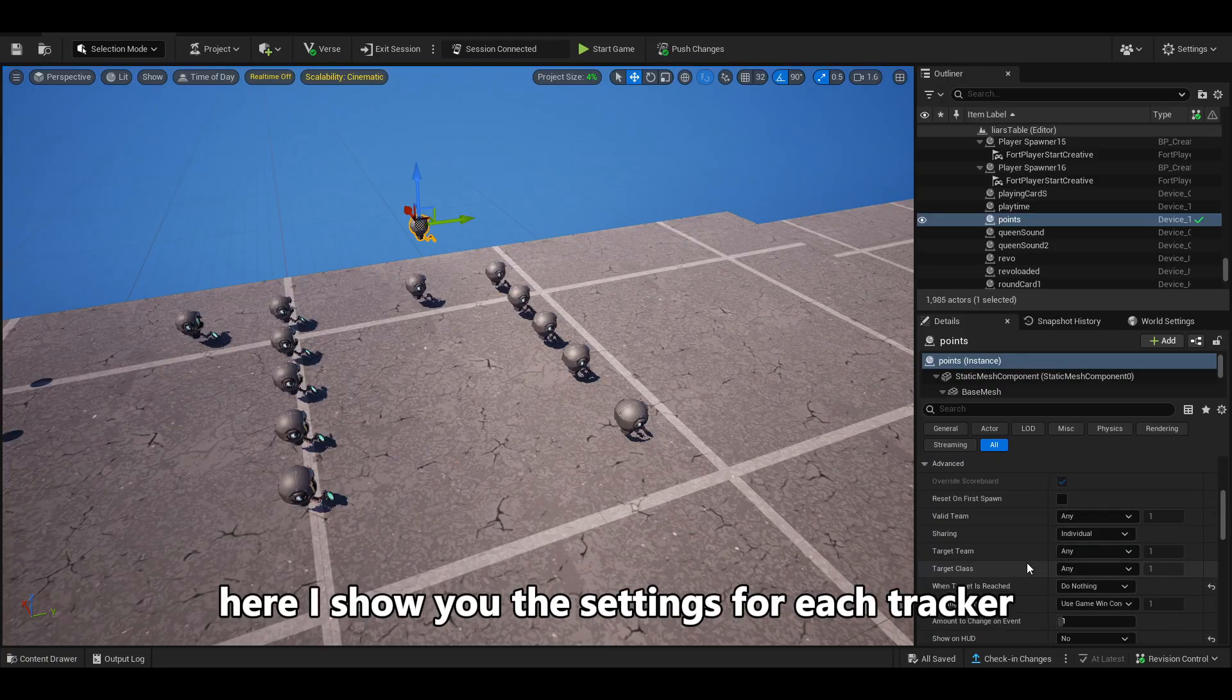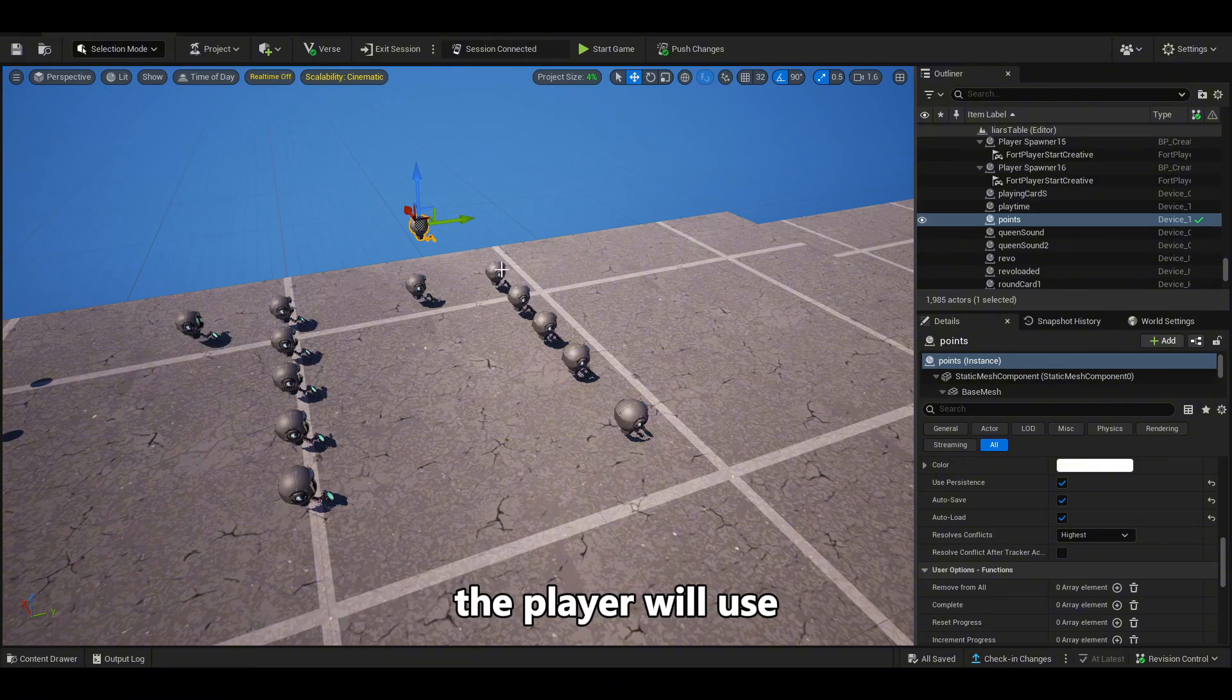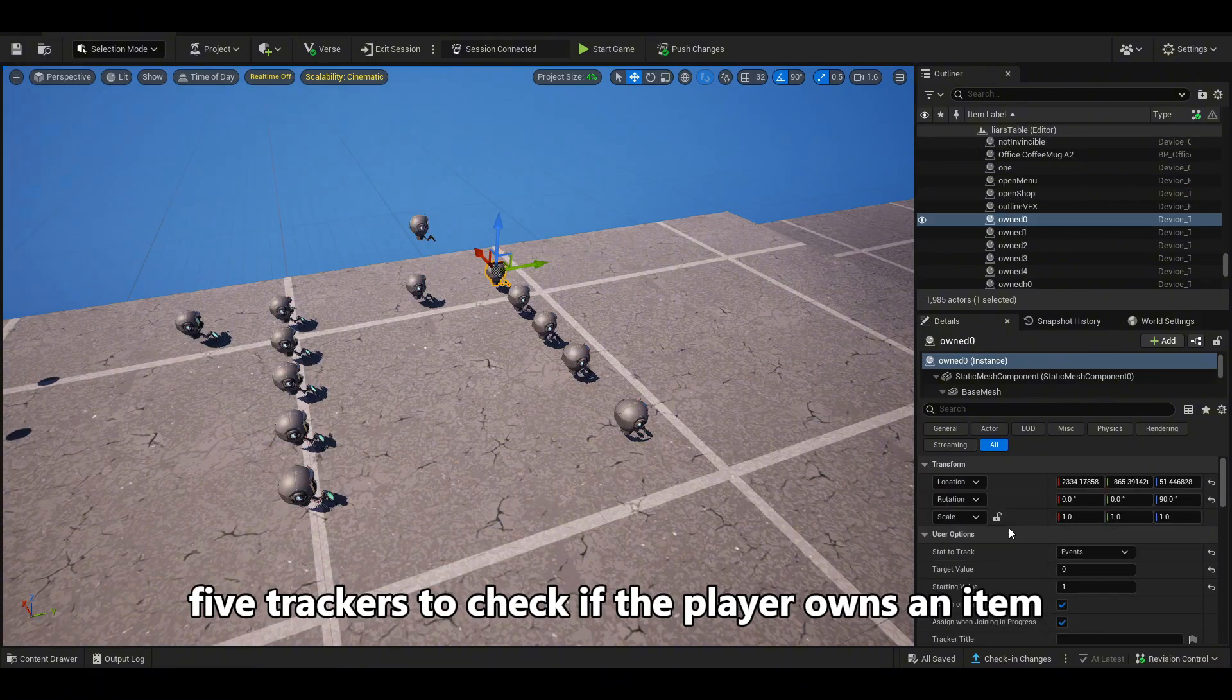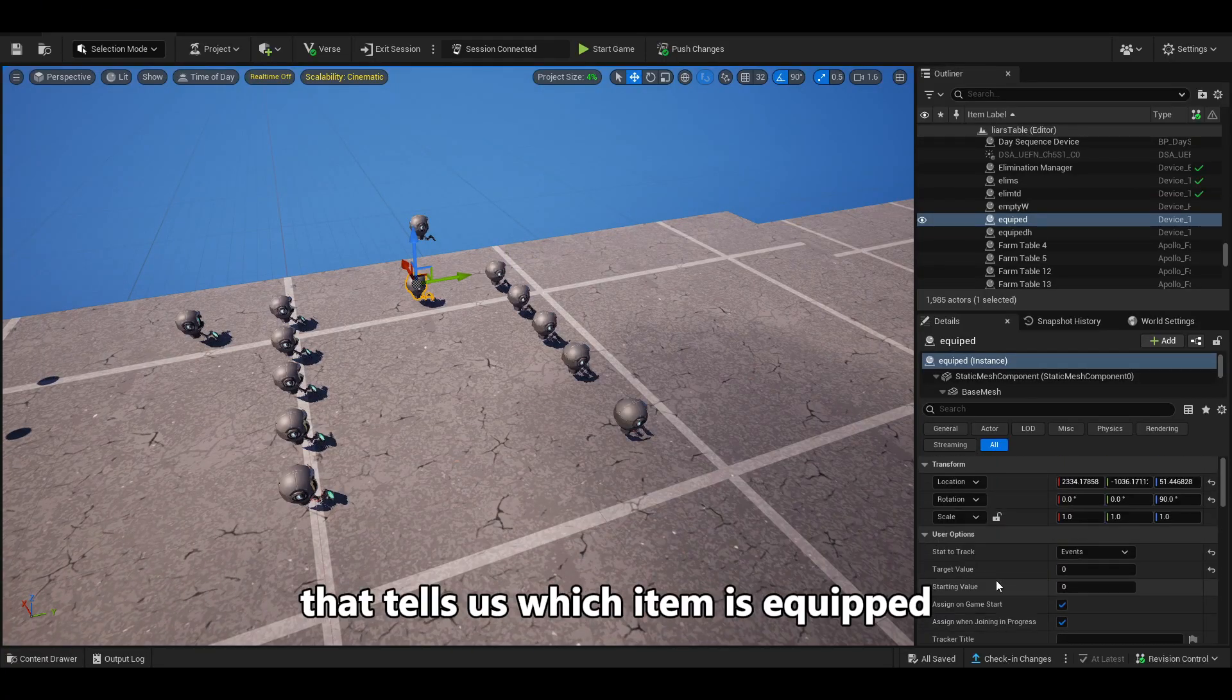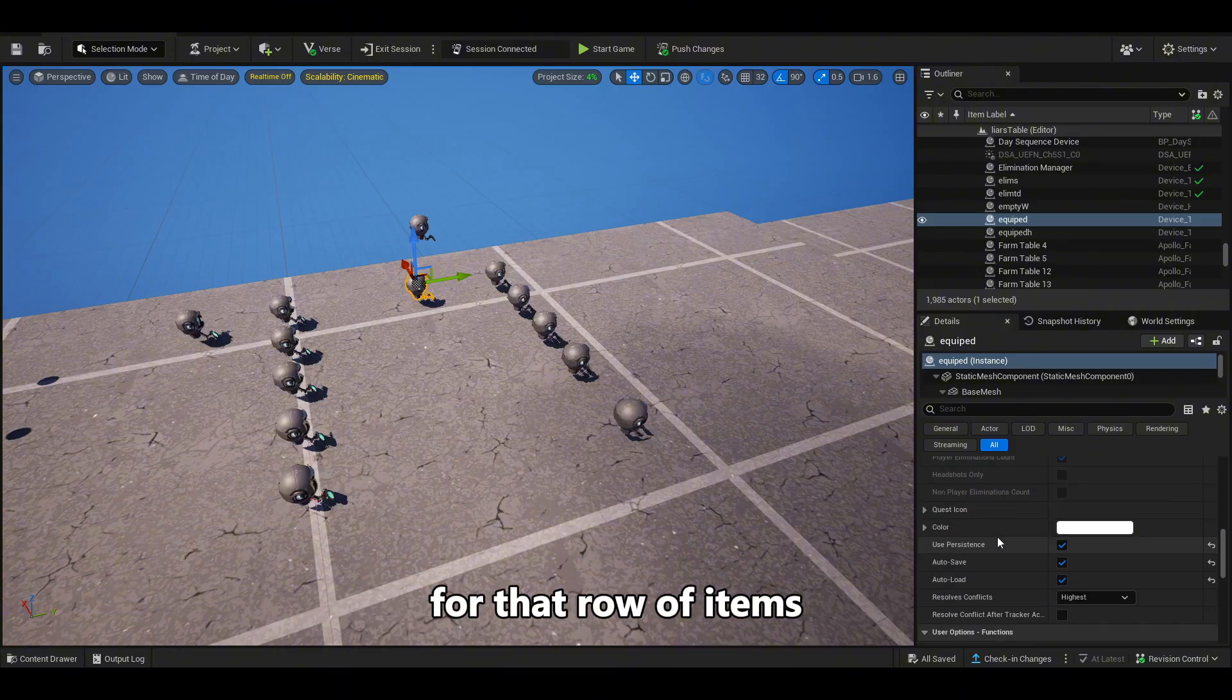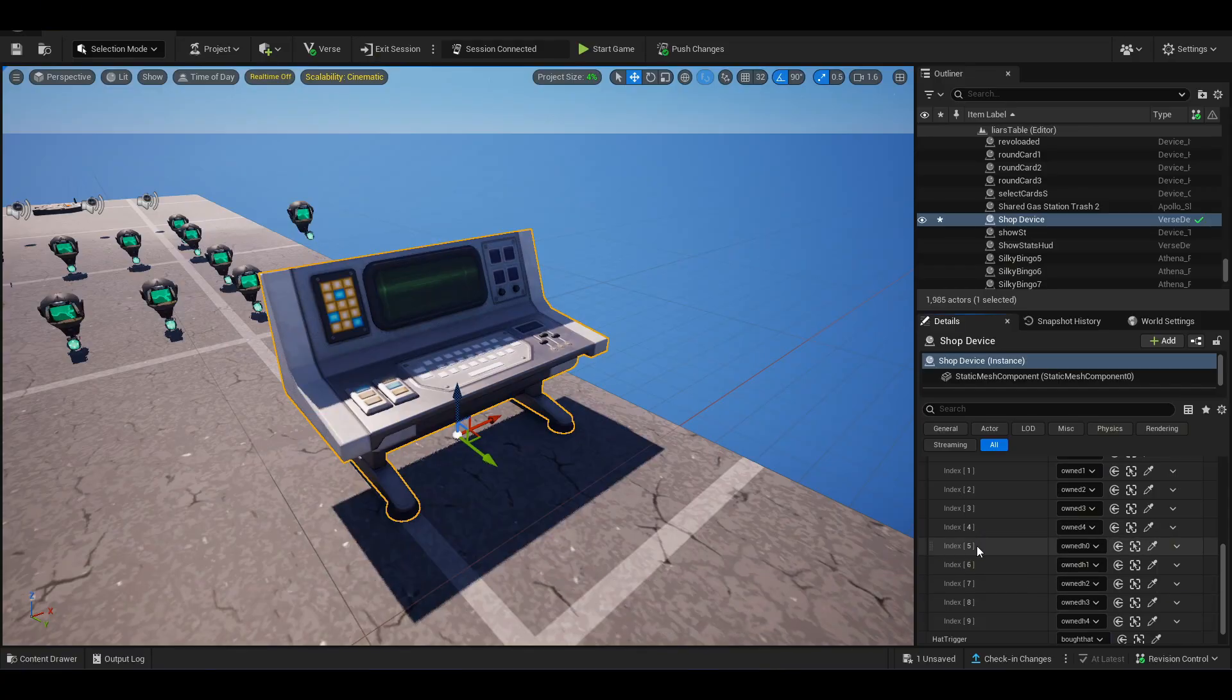Here, I show you the settings for each tracker. We have a tracker for the points or money the player will use, five trackers to check if the player owns an item—zero means no, one means they own it—and one more tracker that tells us which item is equipped for that row of items. The trackers for the second row work exactly the same way.